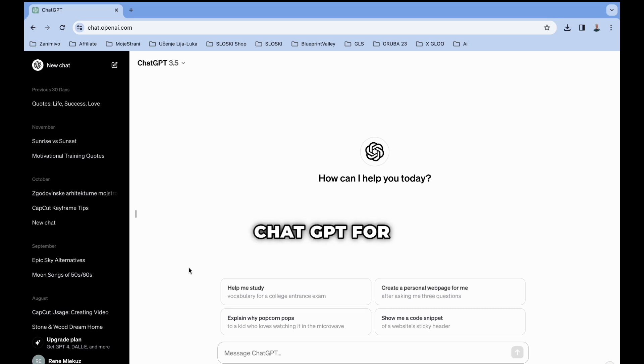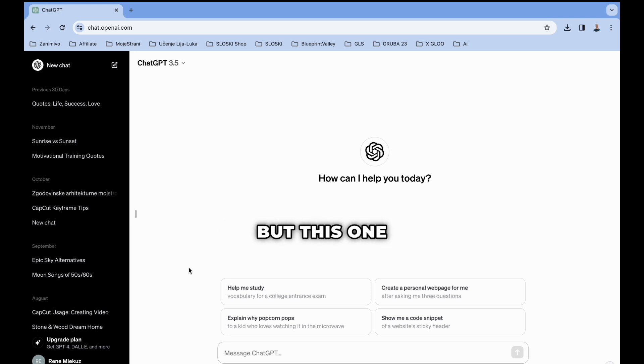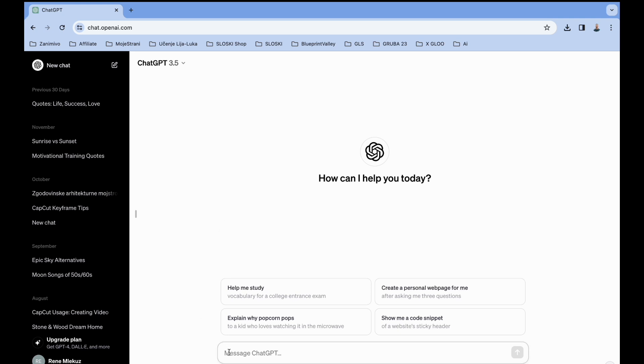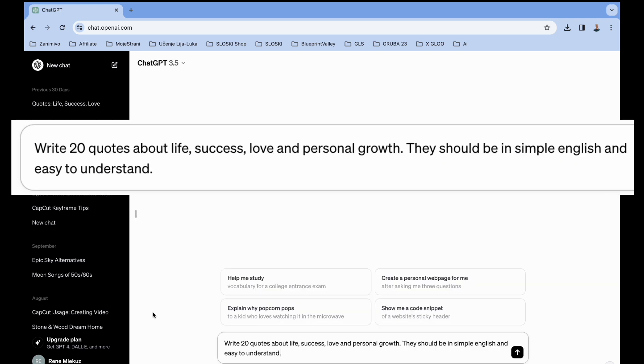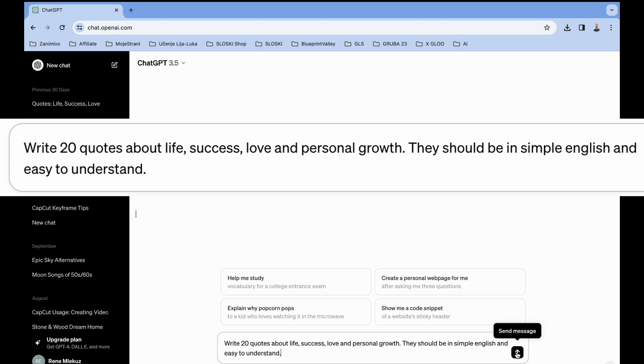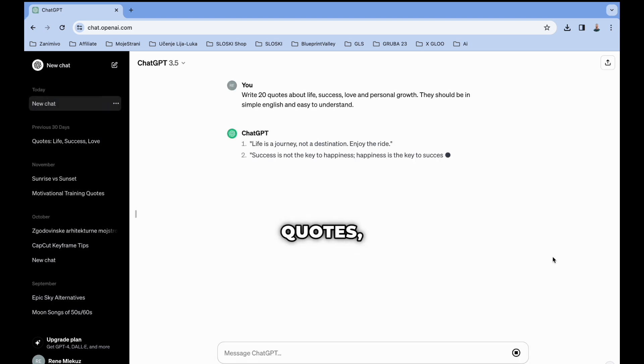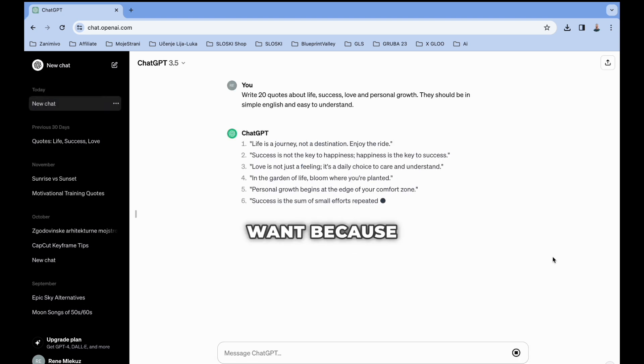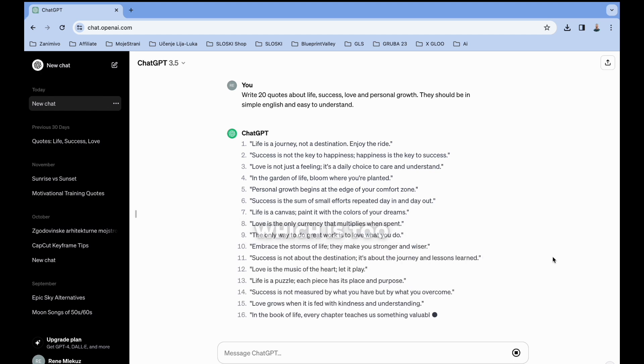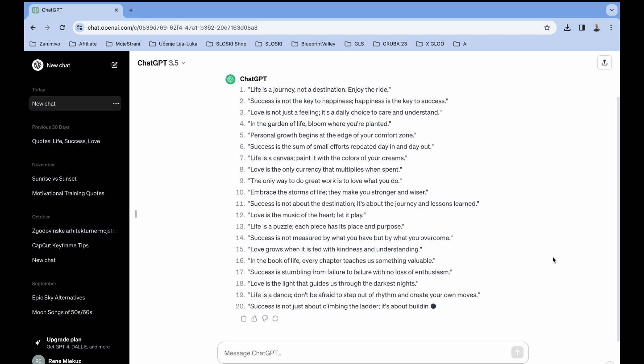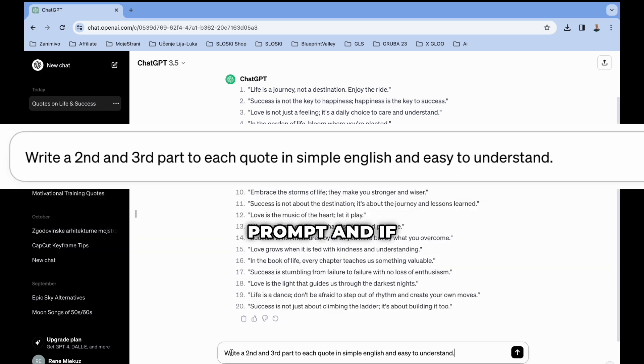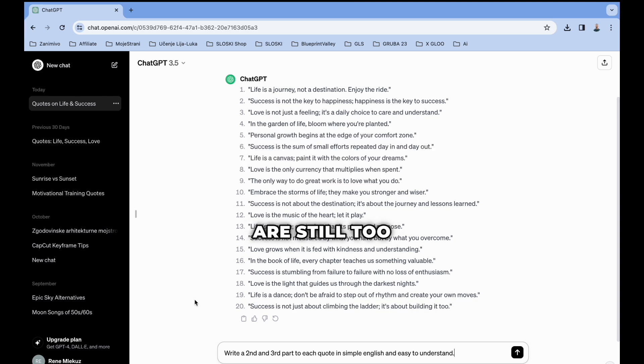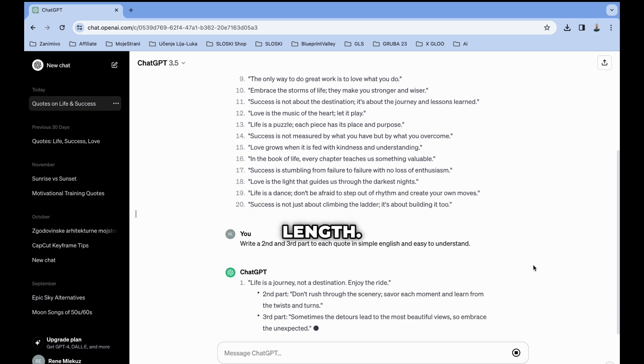We will use ChatGPT for the motivational quotes. I was testing a lot of different prompts, but this one was doing the best for me. Enter the prompt like mine here. You will get 20 one-sentence quotes, which we don't want, because then the video would be only a few seconds long, which is too short. So add the next prompt and if the sentences are still too short for you, repeat the process till you're happy with the length.